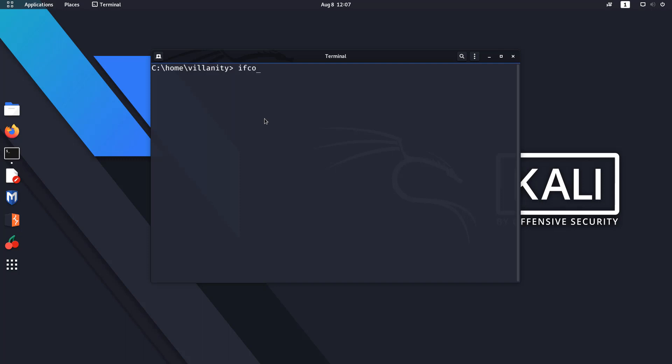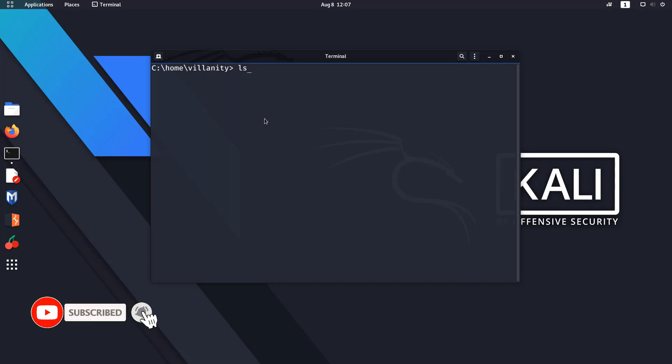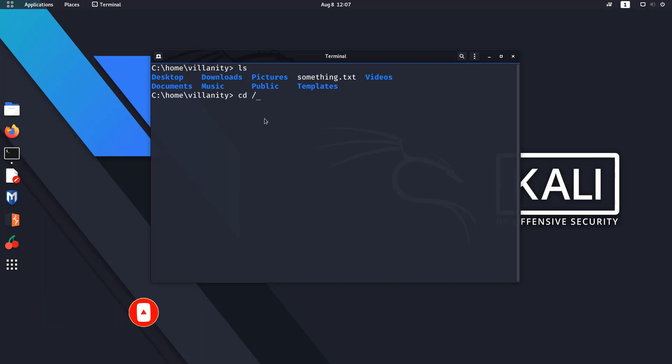So for example, even if you do something like ipconfig—I shouldn't do it because you all know my IP—but something like that, let's go and say ls, and you do cd /downloads.